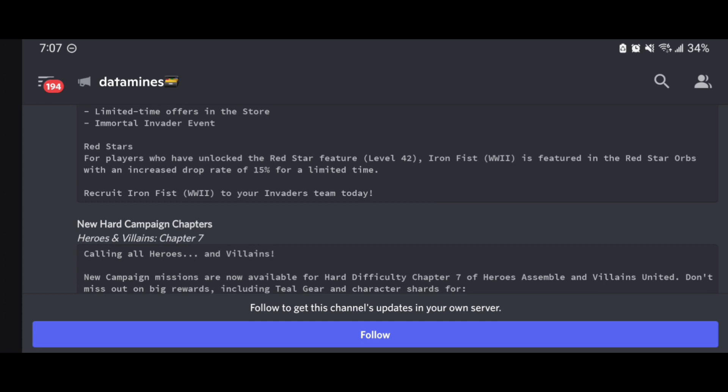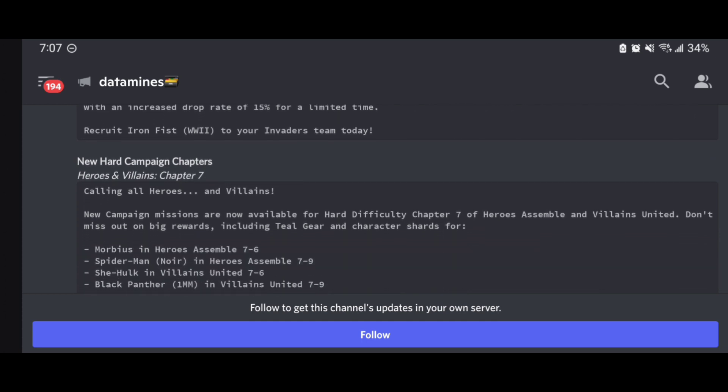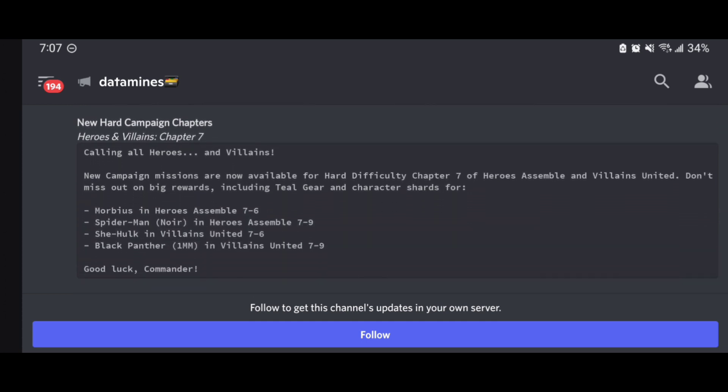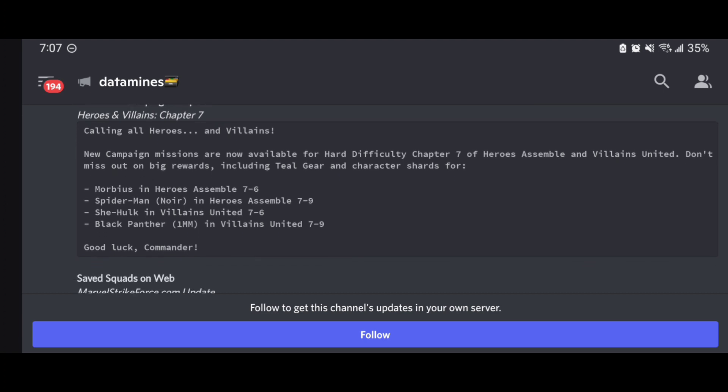These new hard campaign chapters we did see in last week's blog post that there was going to be the addition of Morbius coming, Spider-Man Noir, which I really like because of him benefiting Spider Weaver. We got She-Hulk, even though she's already accessible in Blitz. But Black Panther 1mm, I really like the fact that they're adding him in now that we got an opportunity to farm more shards of him, being part of that War Dogs team and being quite formidable in Cosmic Crucible as well.